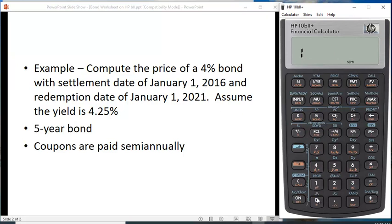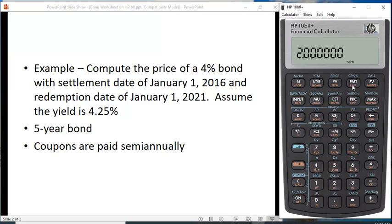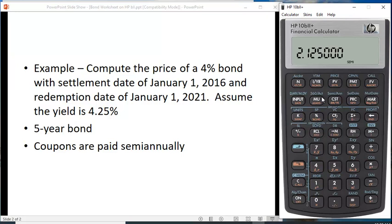N is going to be 10 periods because it's a five-year bond and coupons are paid semi-annually. The par value or future value is 100. Here you put in a dollar value for the coupon — it's $4 a year in interest, which means you get $2 every six months, so that's the PMT. We put in the yield to maturity — we have to put in half: 4.25 divided by two — and put that in as the interest rate. And if done correctly, we get the same price for the bond.